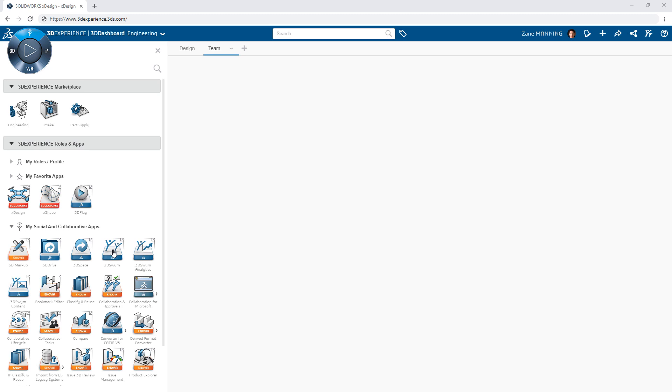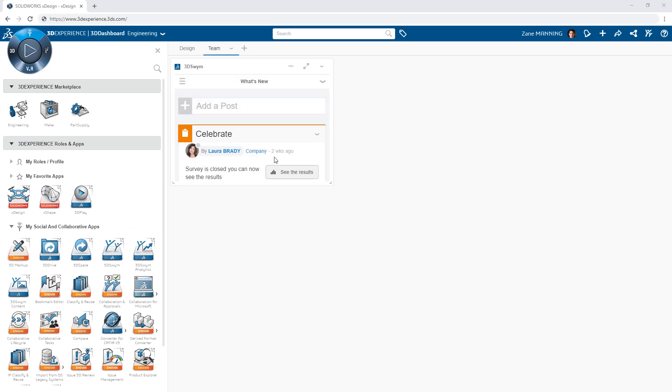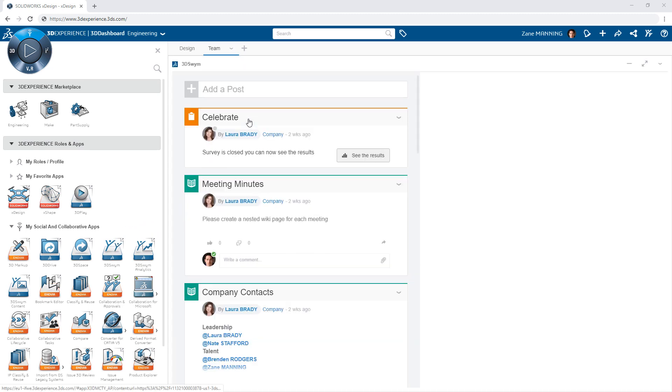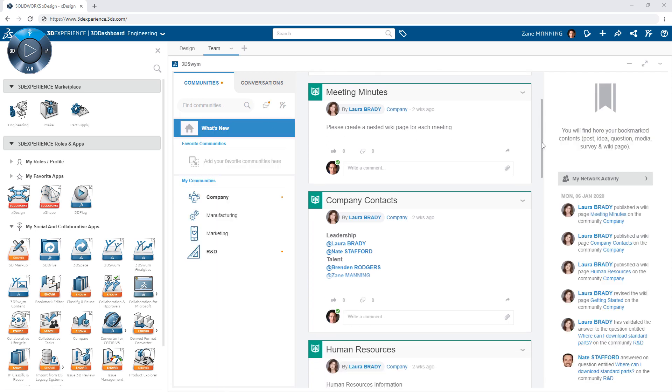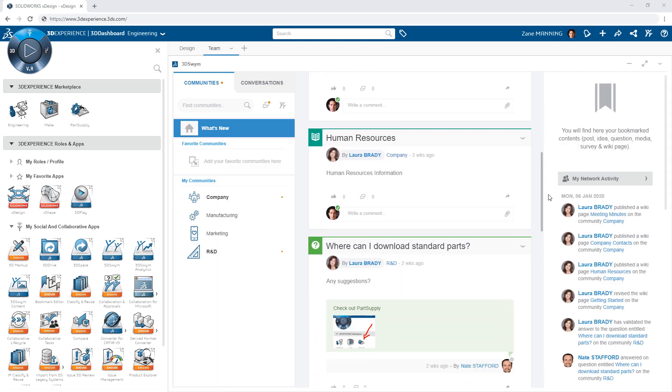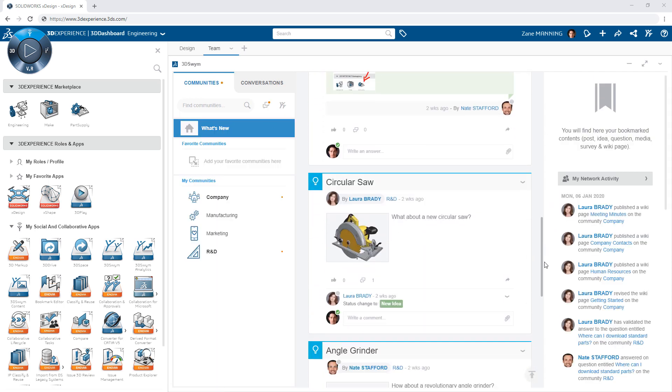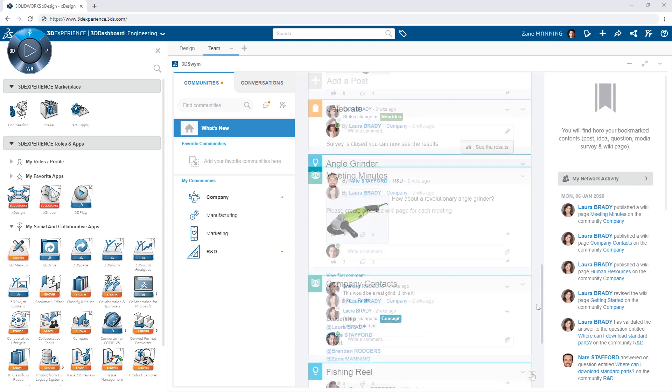For example, you can drop the Communities app into your dashboard, giving you a regular feed of posts, questions, ideas, and more focused on content relative to you.